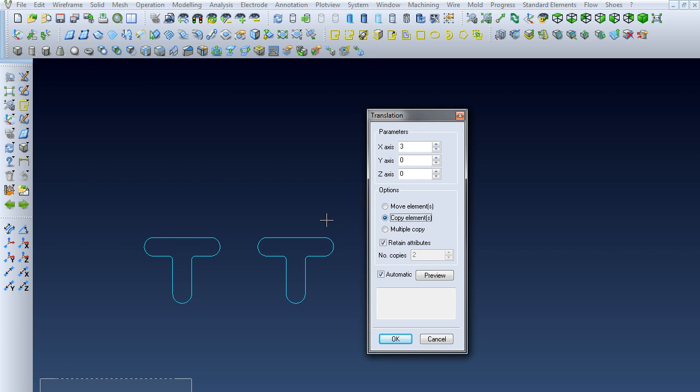If you select Copy, it leaves the original and creates a copy three inches in the positive x direction.